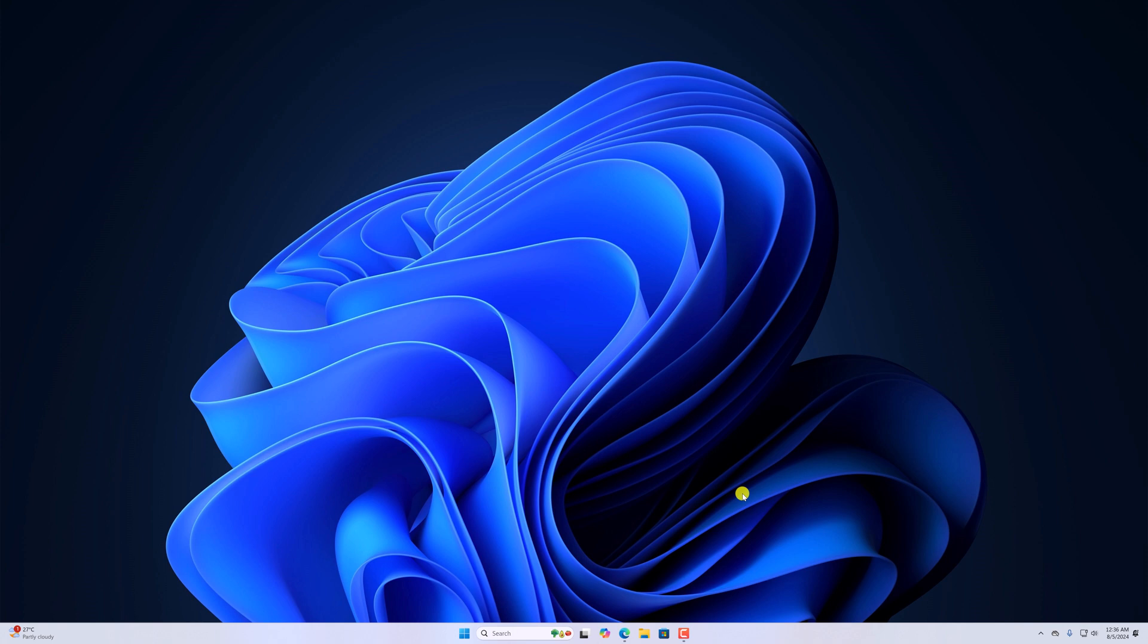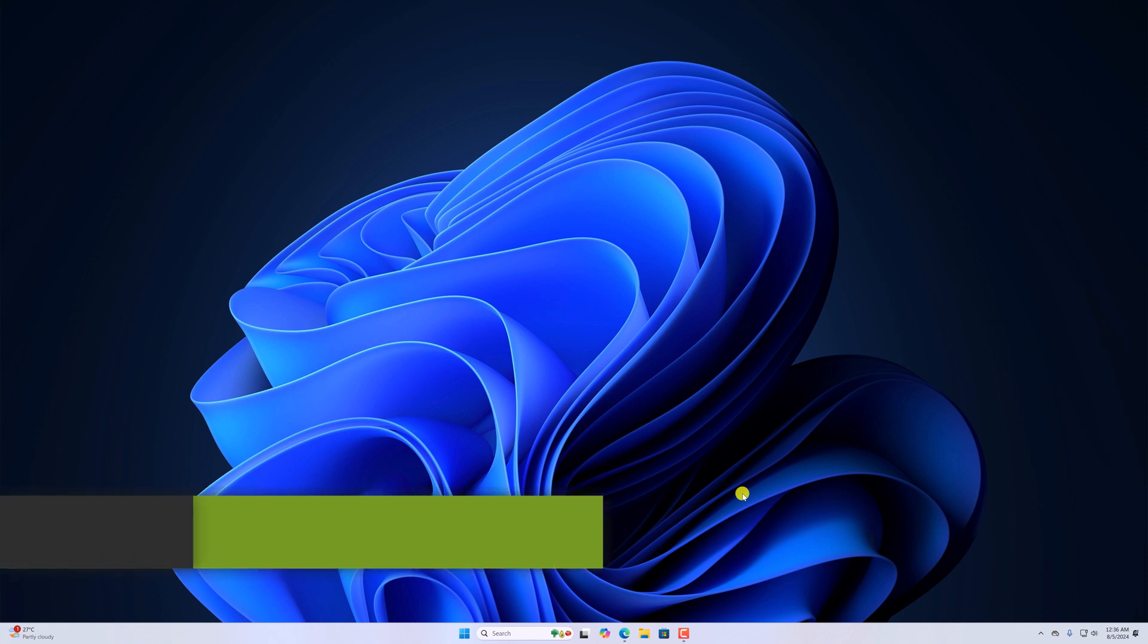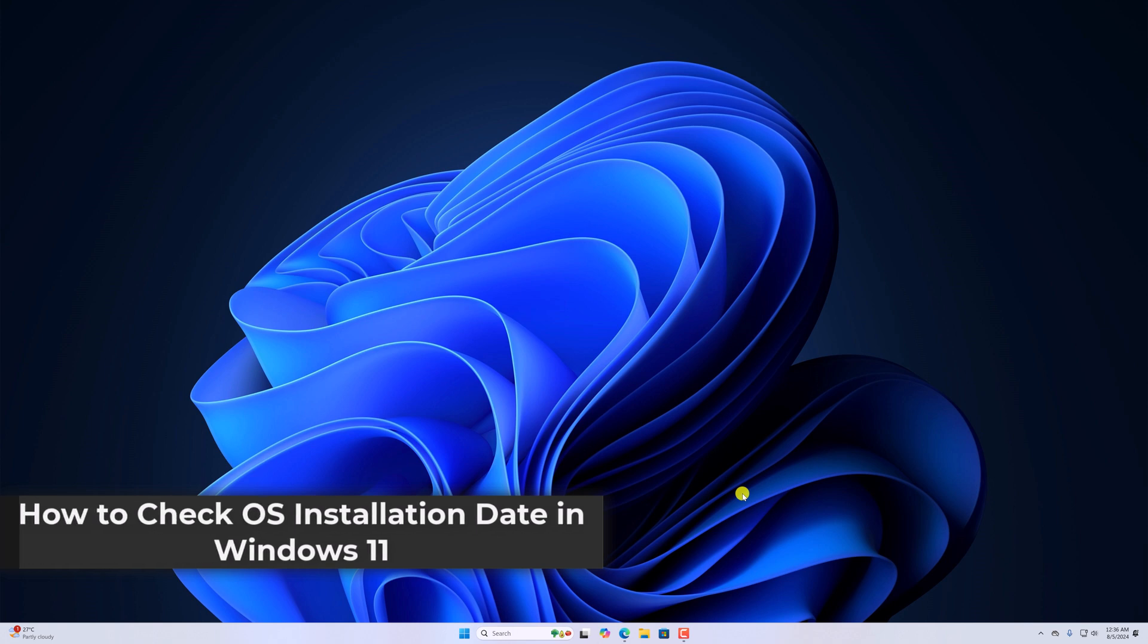Hello everyone, I'm back with another video. Here in this video, we are going to discuss how to check OS installation date in Windows 11.